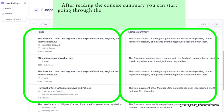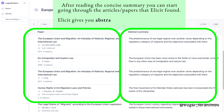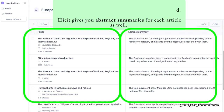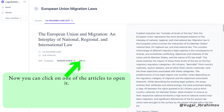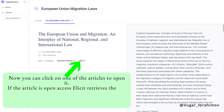After reading the concise summary, you can start going through the articles and papers that Elicit found. Elicit gives you abstract summaries for each article as well.